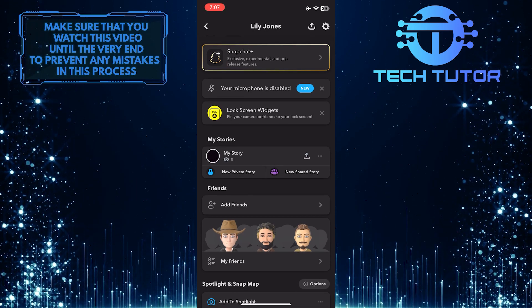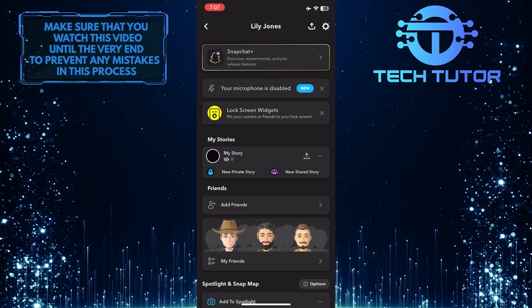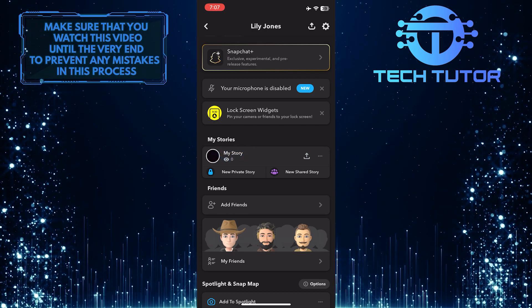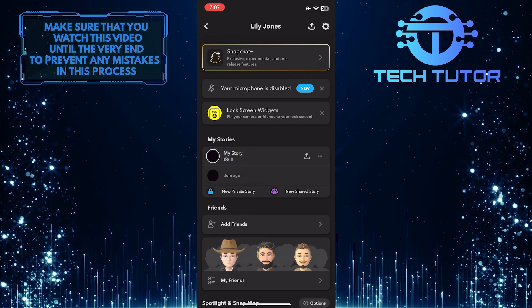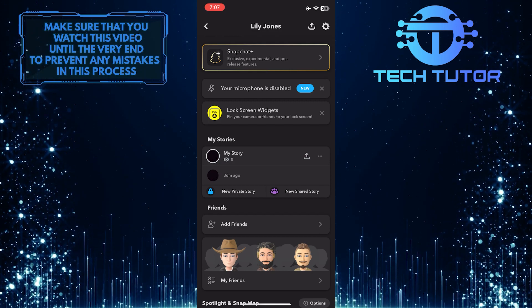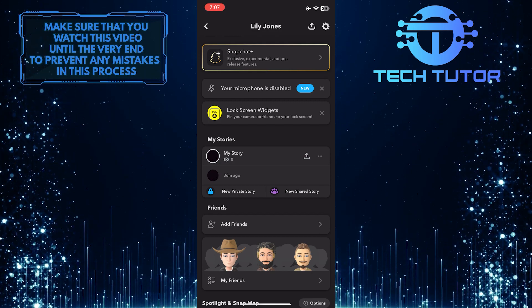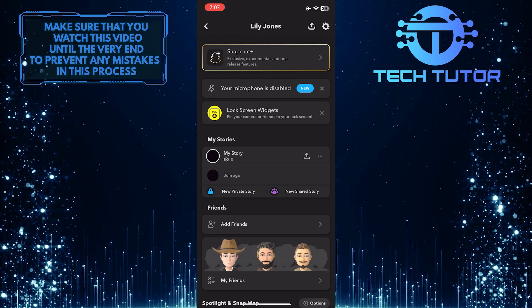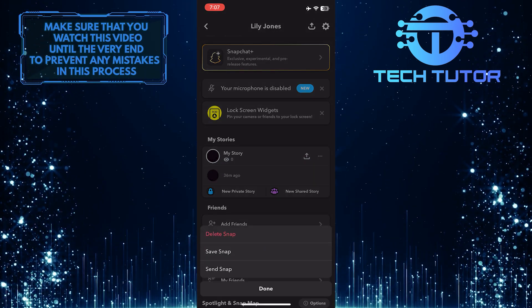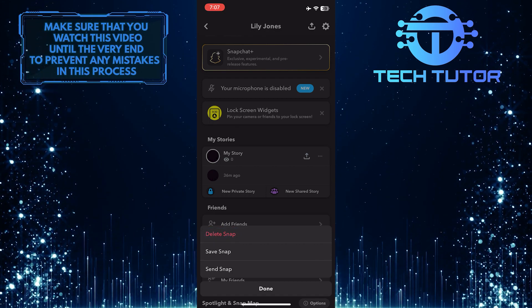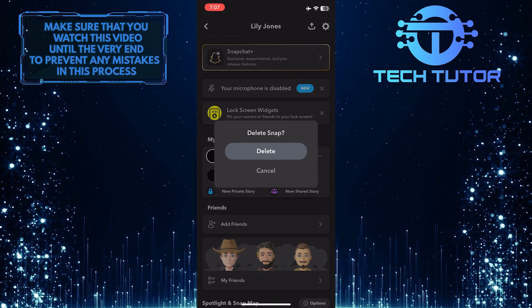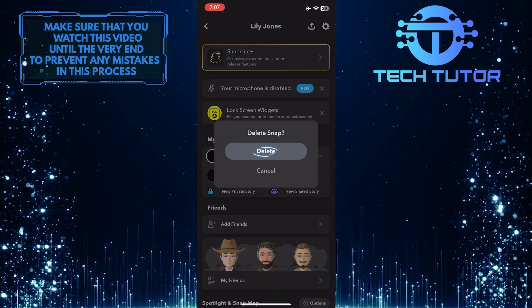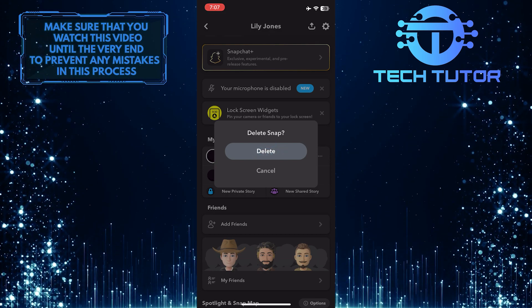In order to delete your story, tap where it says My Story and it will show you all the stories you posted on Snapchat. Simply tap and hold on the story that you want to delete, then select Delete Snap and tap Delete to remove that specific story.